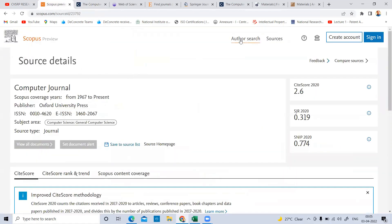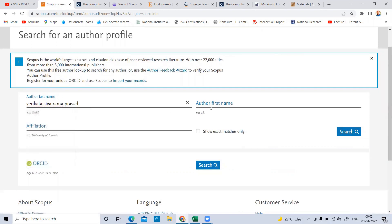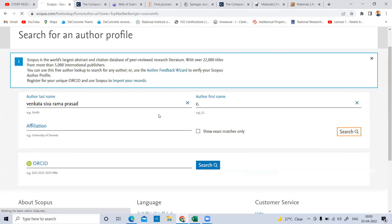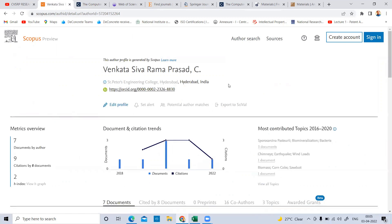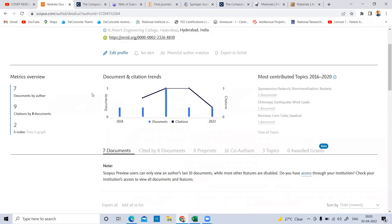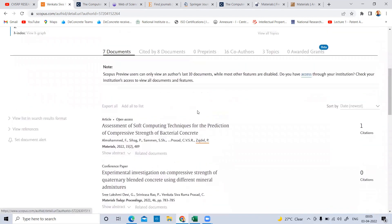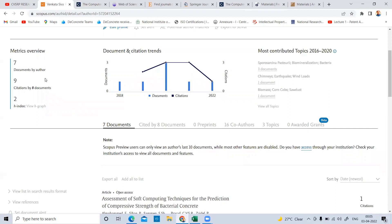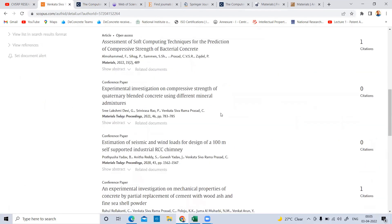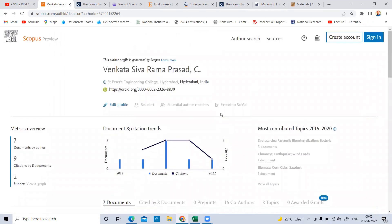You can also do an author search on the Scopus website. If I enter an author's last name and first name, it redirects to their author profile. For example, searching Prasad from St. Peter's Engineering College — clicking here shows the ORCID number, citations, number of documents, and H-index. This author has 7 documents and 9 citations. It will show complete details of recent papers — this is exclusively from Scopus, not combined from other databases.